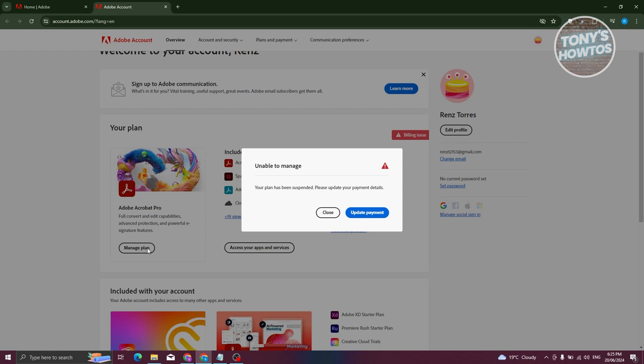Well in this case you might not be able to manage them. As you can see right now on my screen, my account here is suspended.